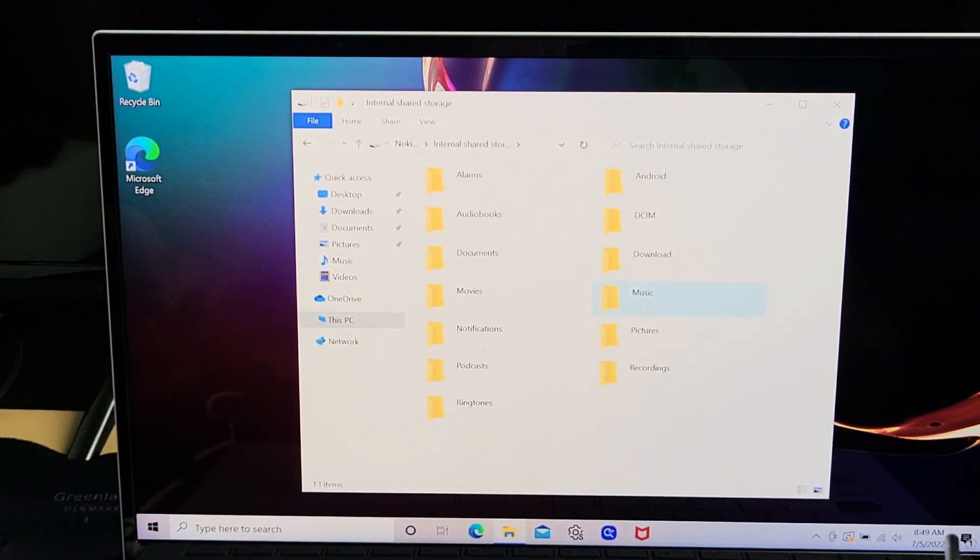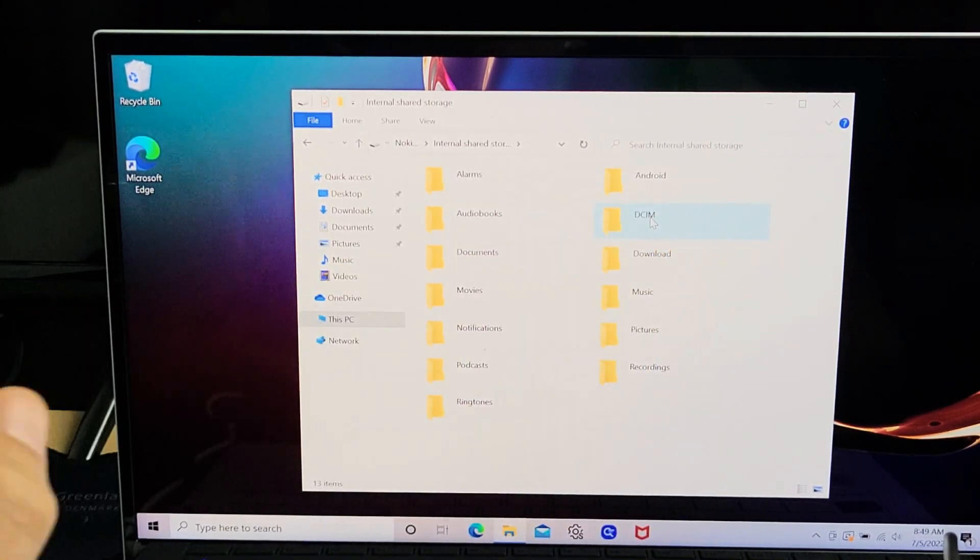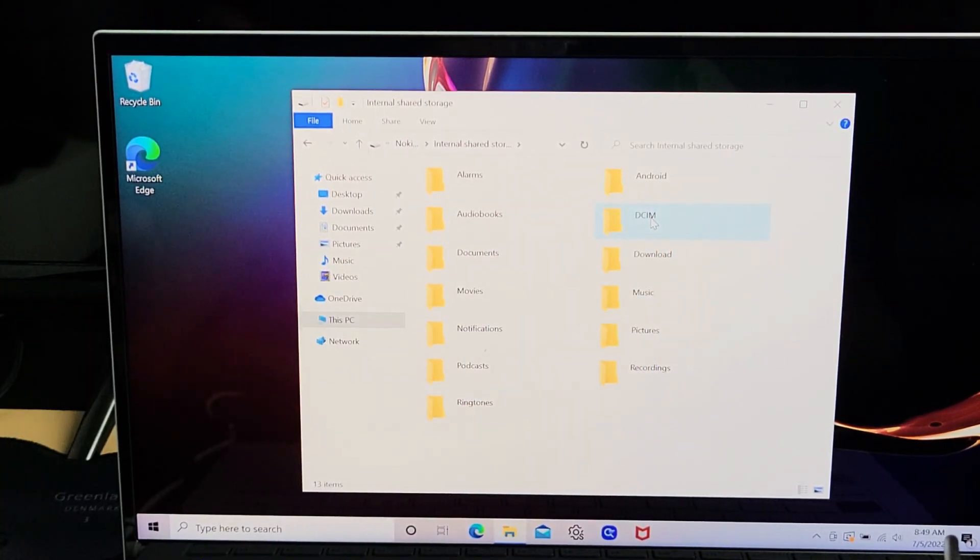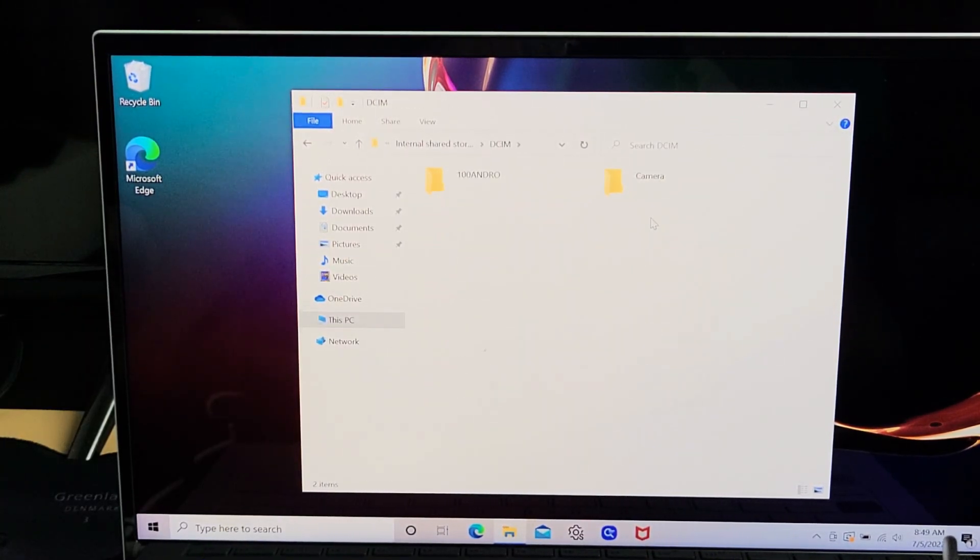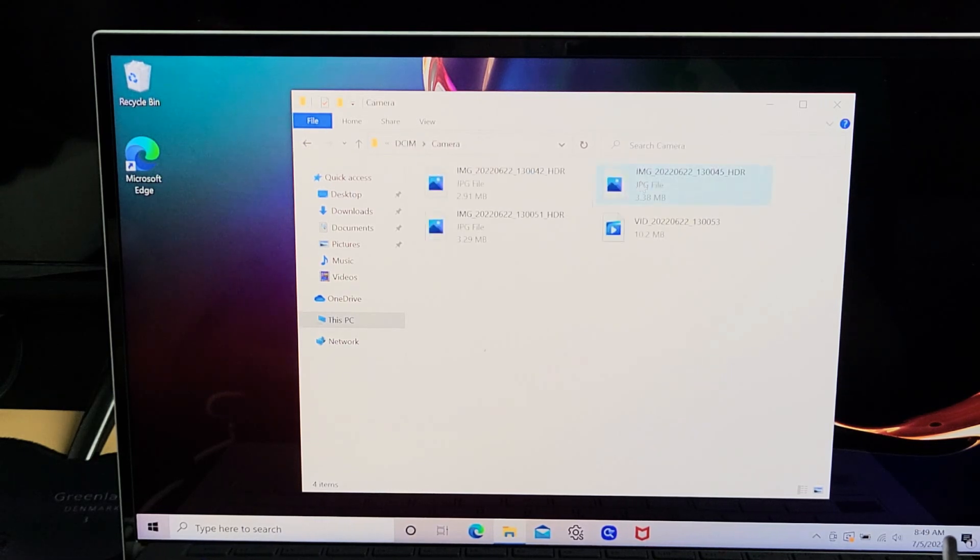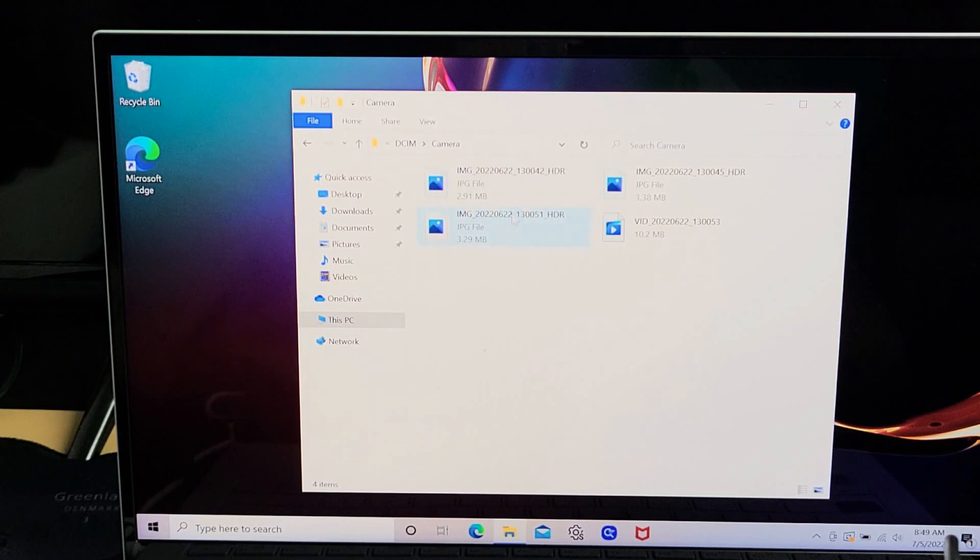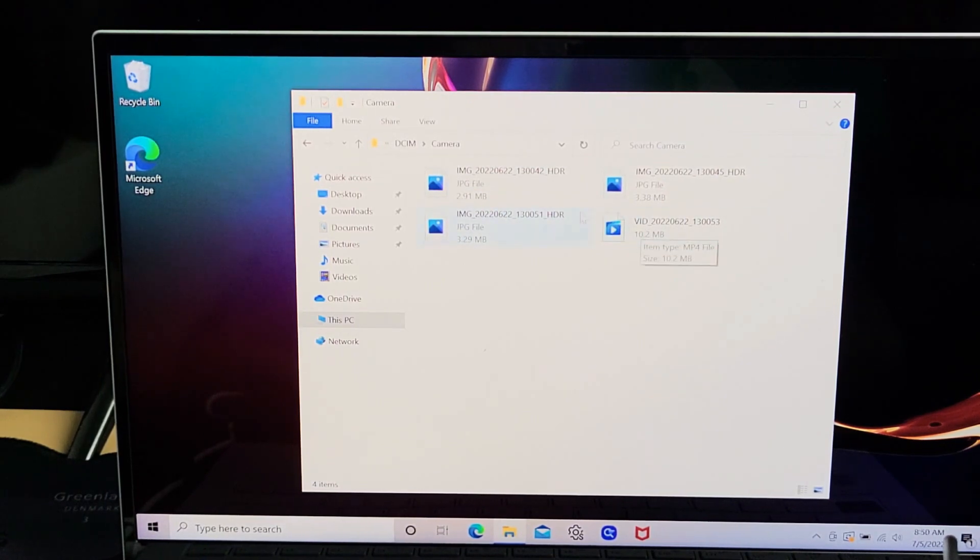Now go to the DCIM folder. Double-click on that, then open the camera folder. This is where all your photos and videos are stored. You can see them right here.